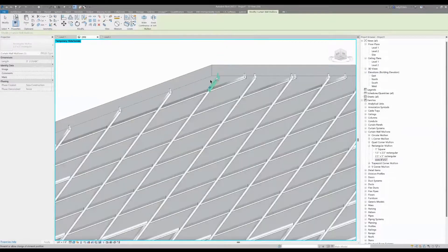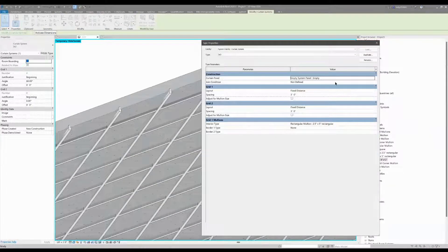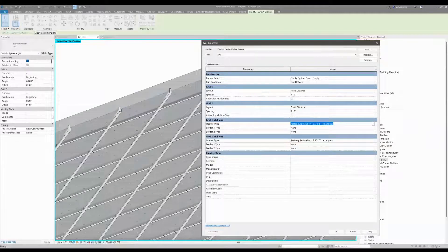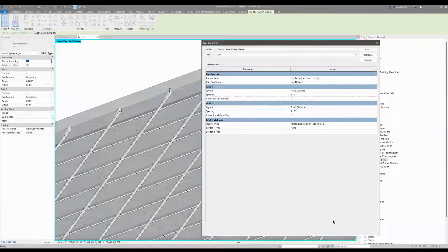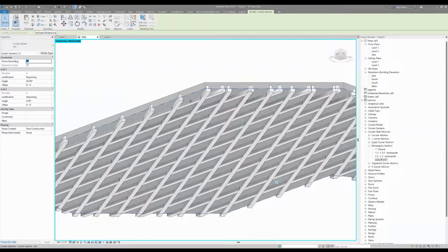Now if I select the system as a whole, I can go back in and swap out all the mullions for my concrete one — 'Conch' — and say OK. The whole system updates at once. It may prompt to delete excess items; just say OK and there you go.